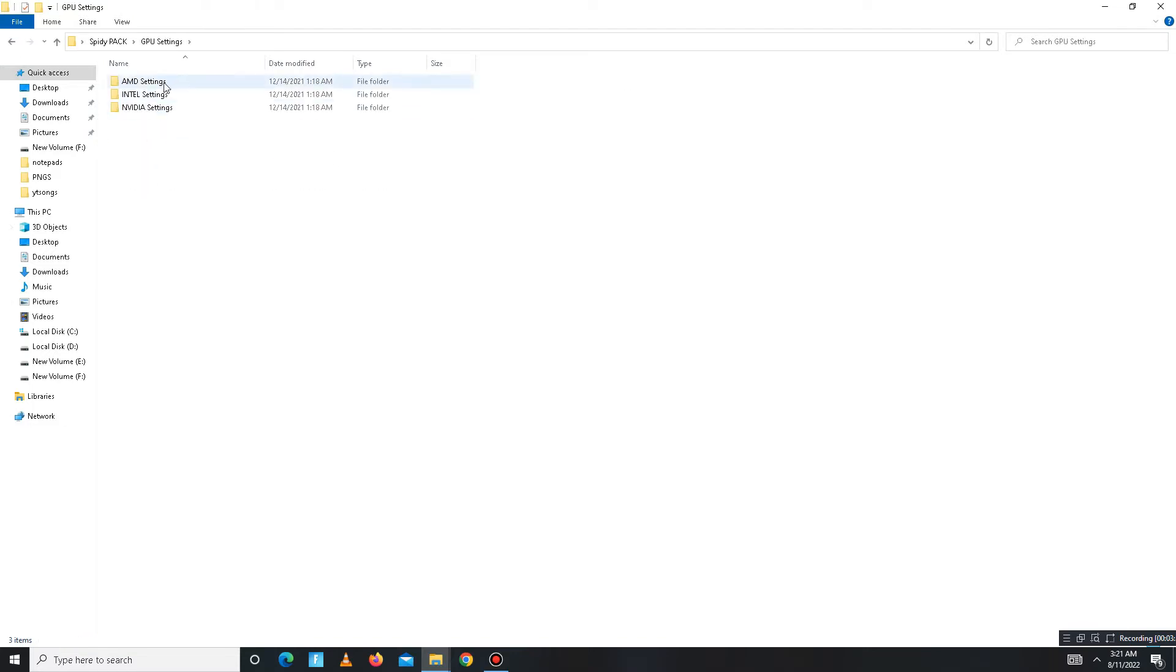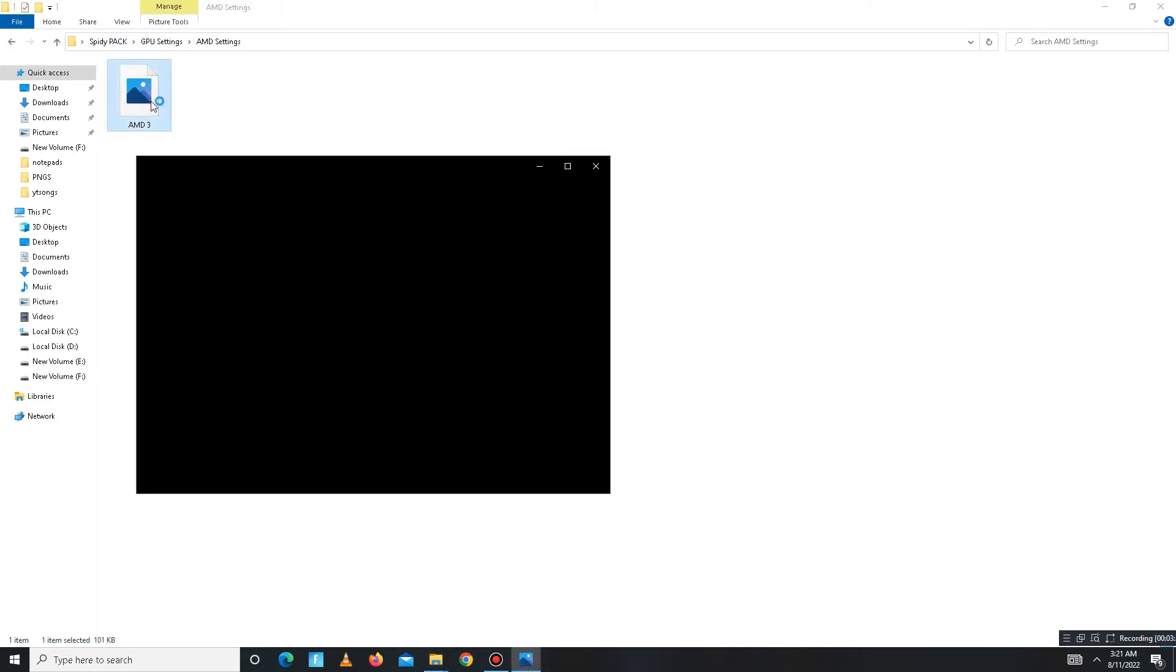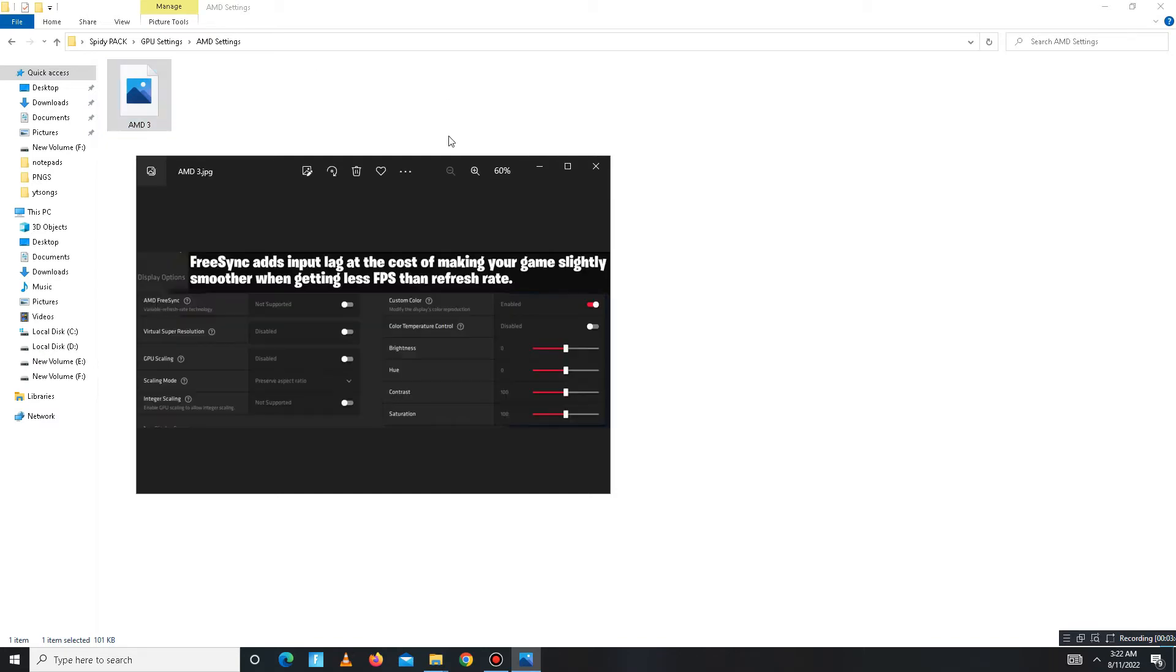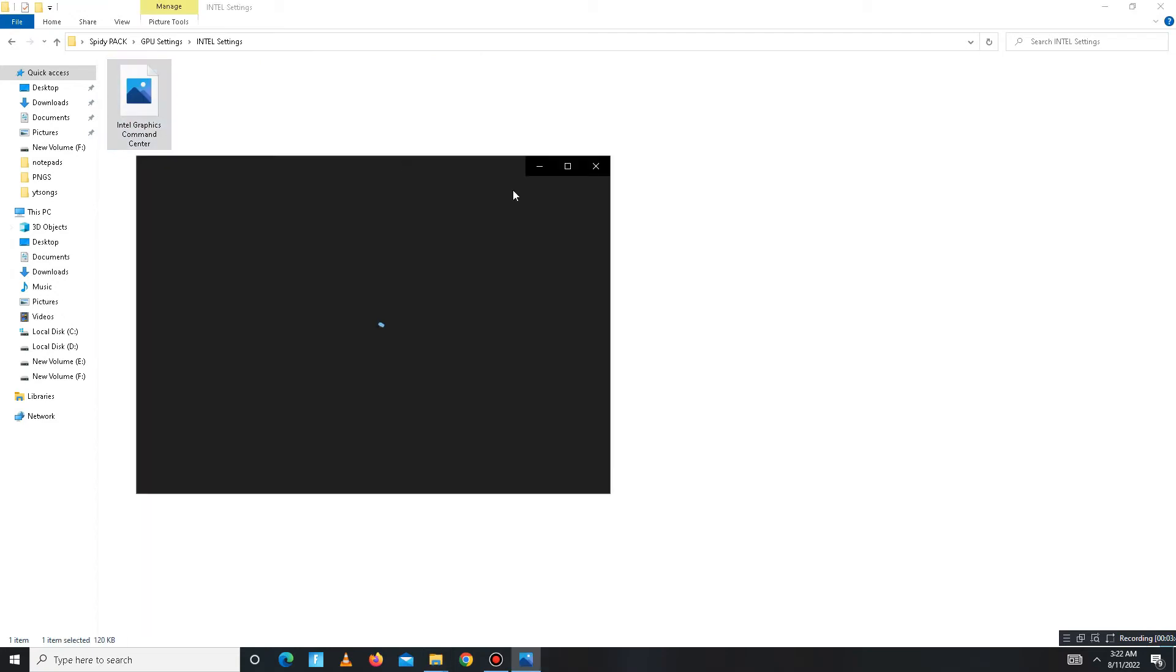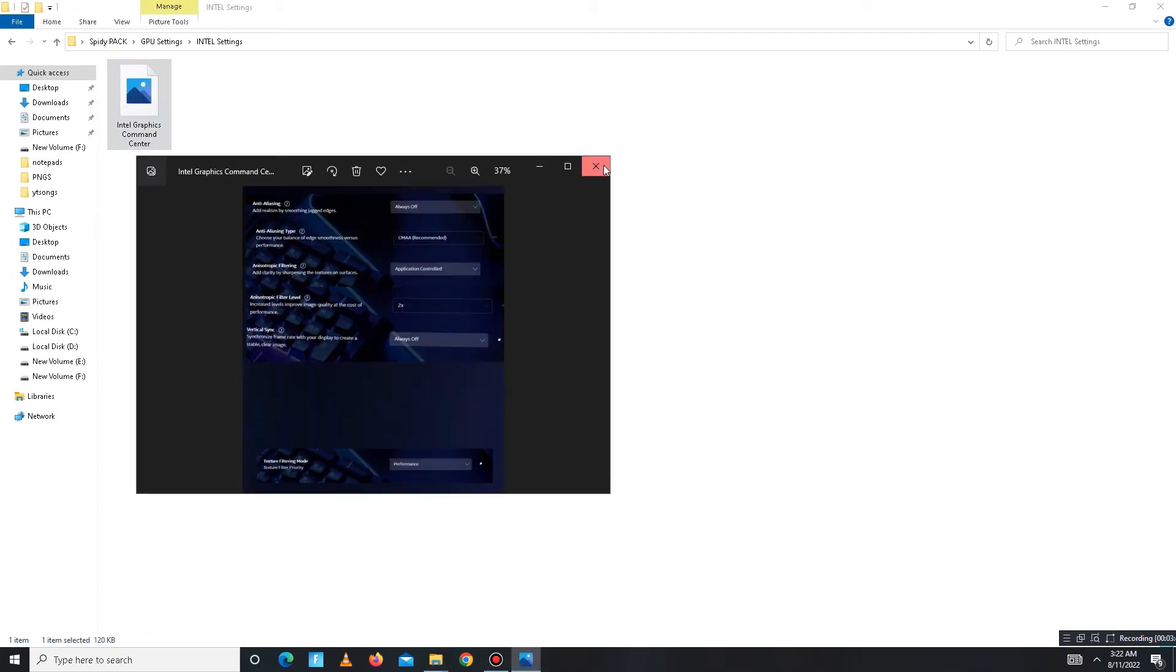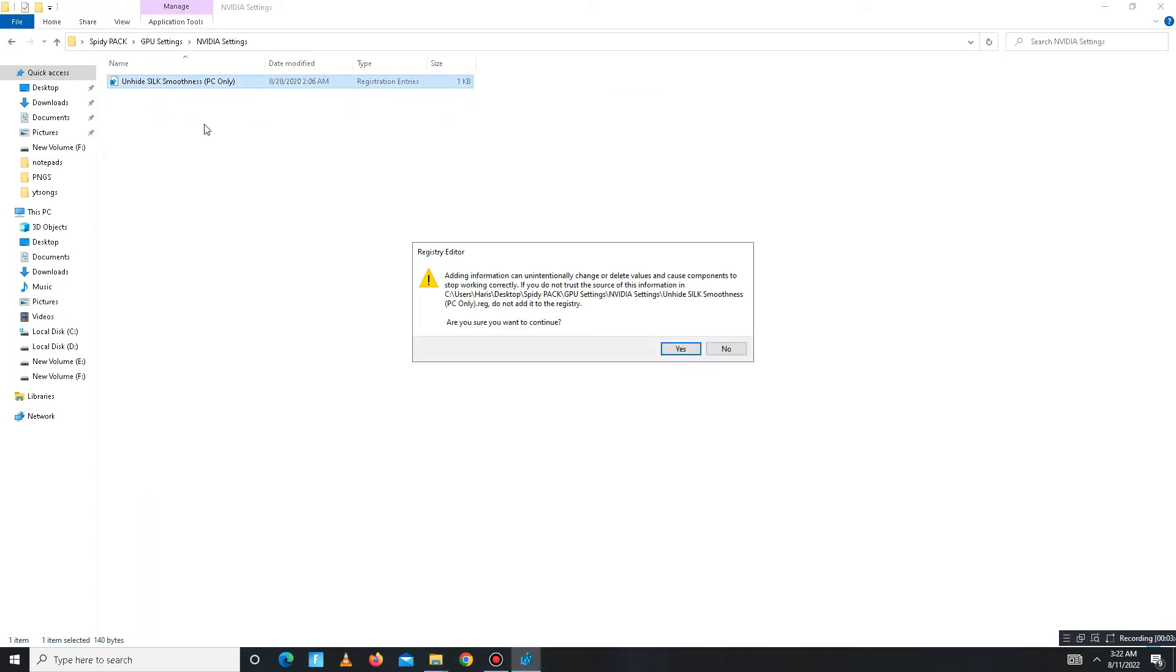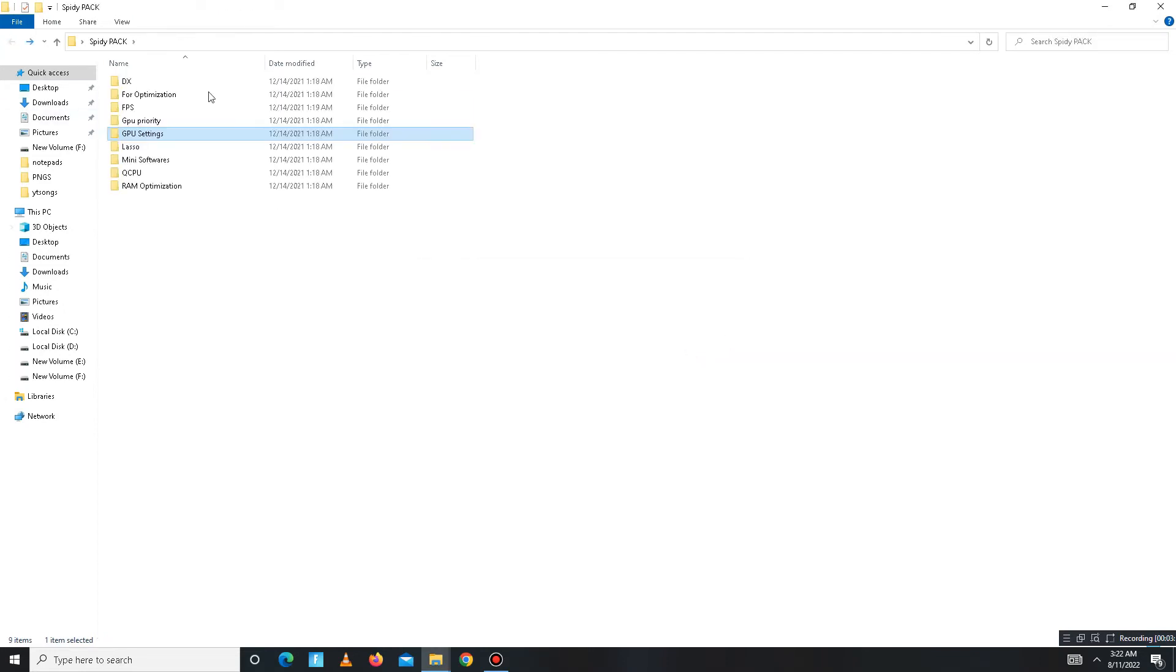Get back and move to the next folder, GPU Settings. In this folder there are a few settings for your game for best performance. For AMD users, open this image and apply the same settings you see in this picture. For Intel users, you can apply these settings. For NVIDIA users, just run this registry file.